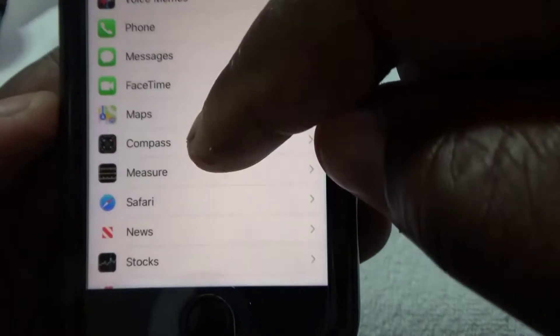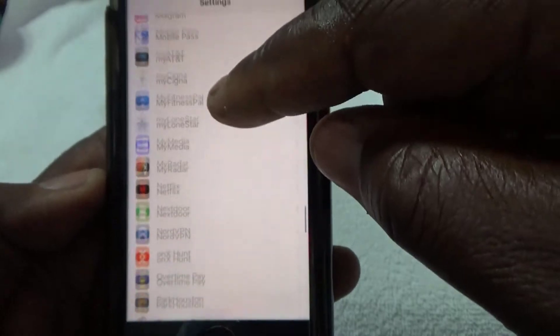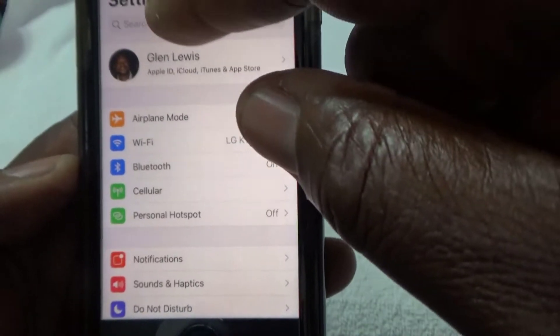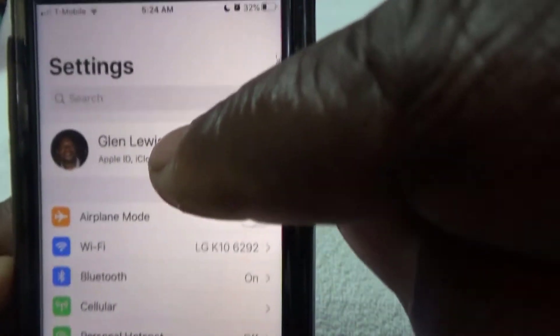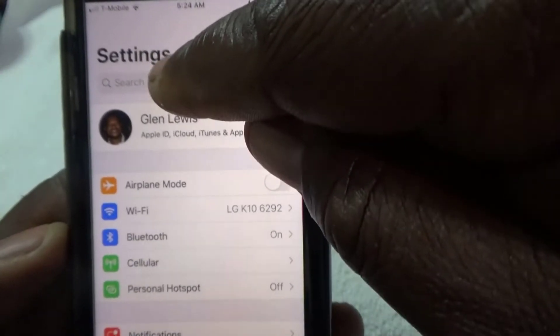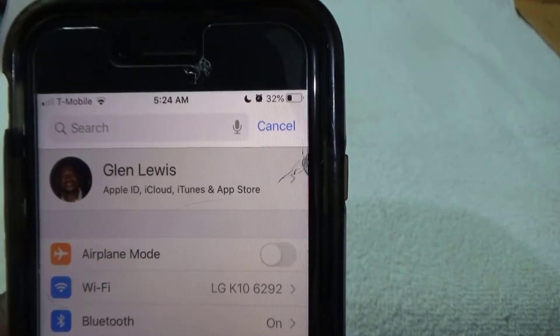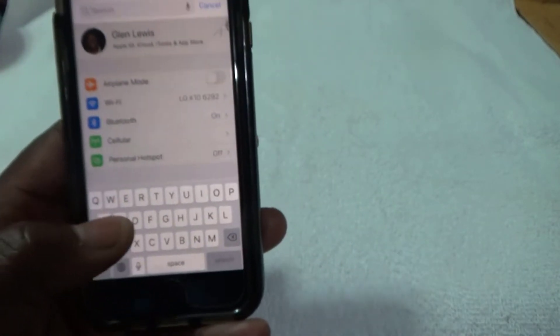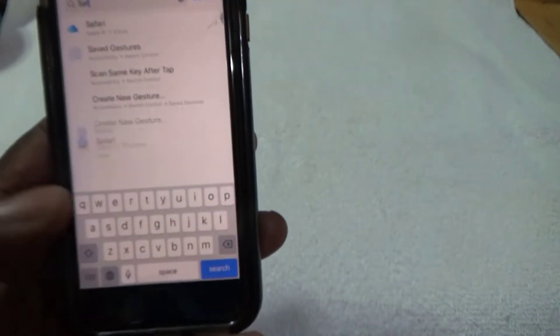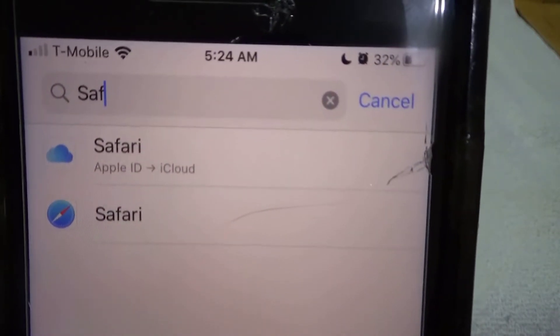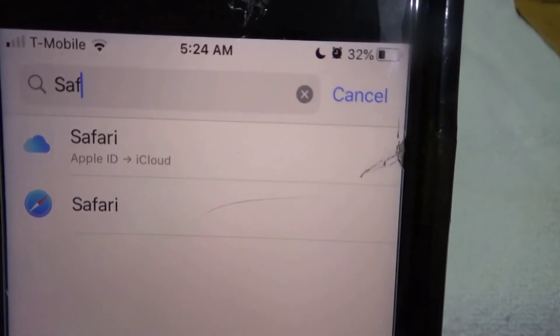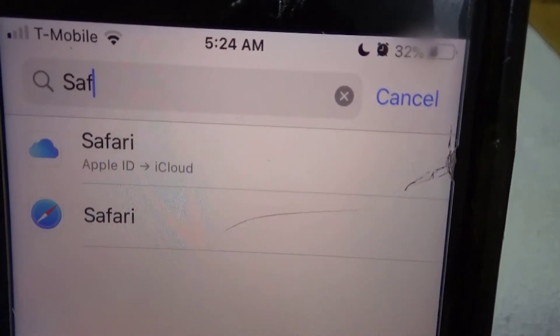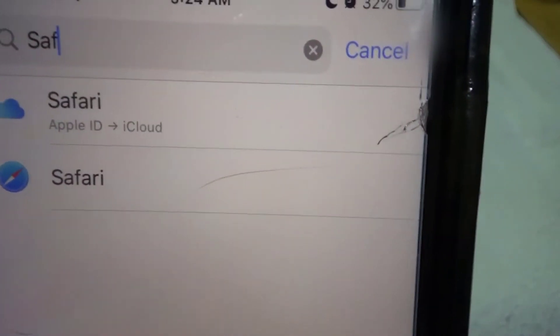My Safari is right here, but I've got a lot of apps. Let me show you an easier way to find Safari or any app you're searching for. Just go up to the search bar, click on it, and start typing 'Safari' — S, A, F — and you see it start filtering. Safari shows up right there.